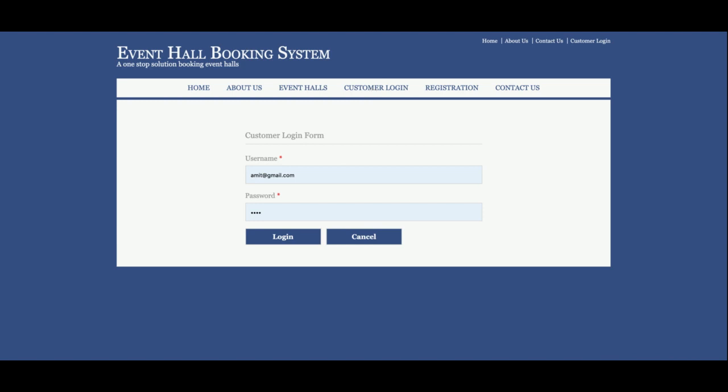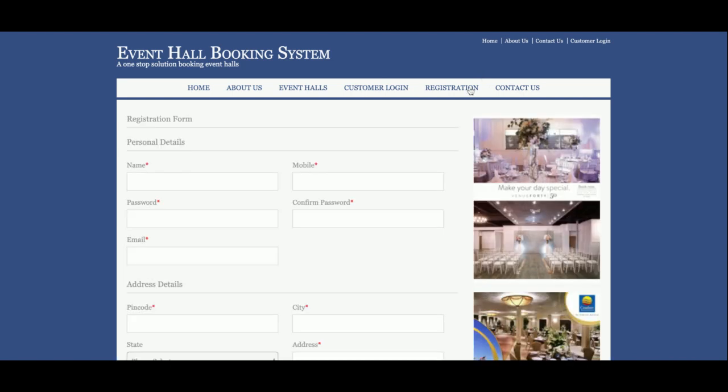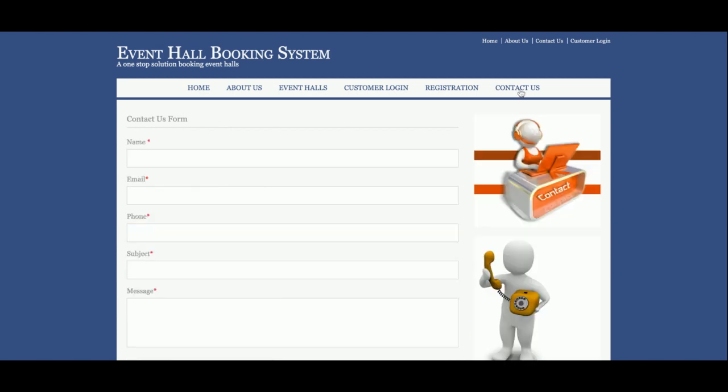This is the registration page. If you don't have a user ID and password, you will be able to create your new user ID and password from this page. This is the Contact Us page from where you will be able to send information to the admin.